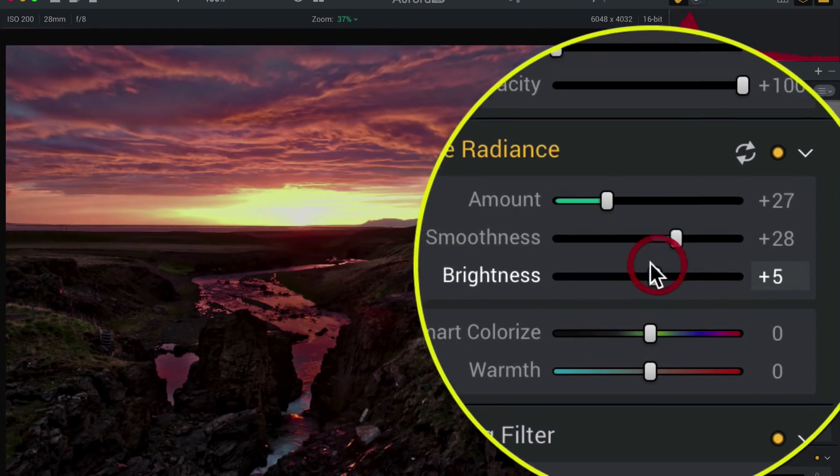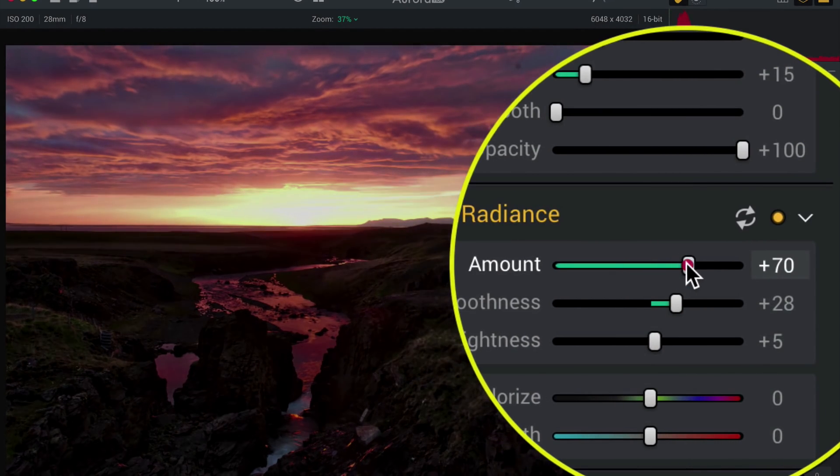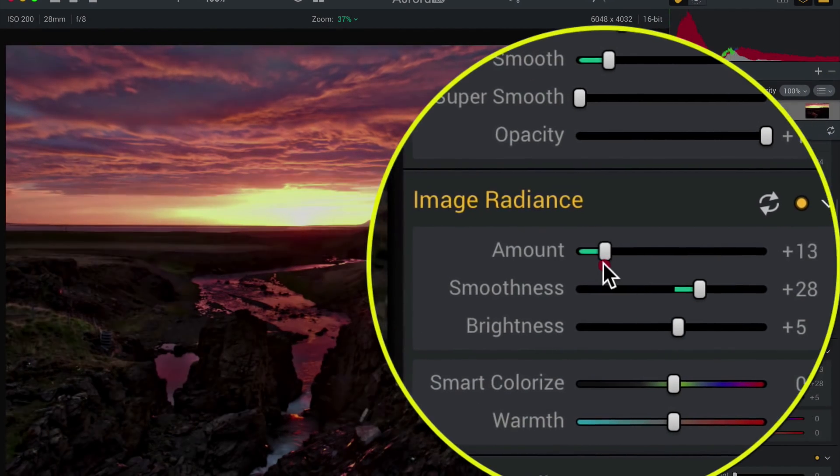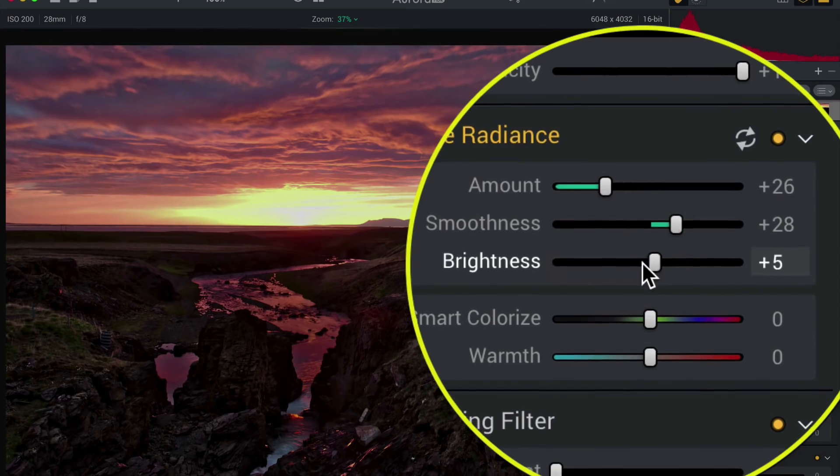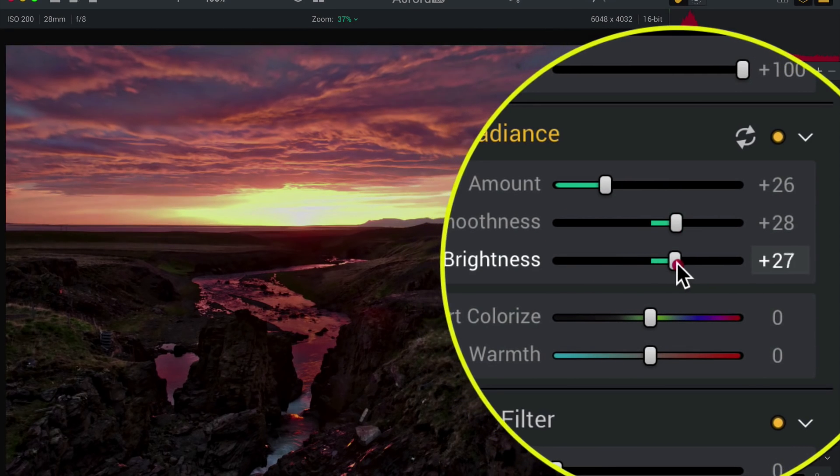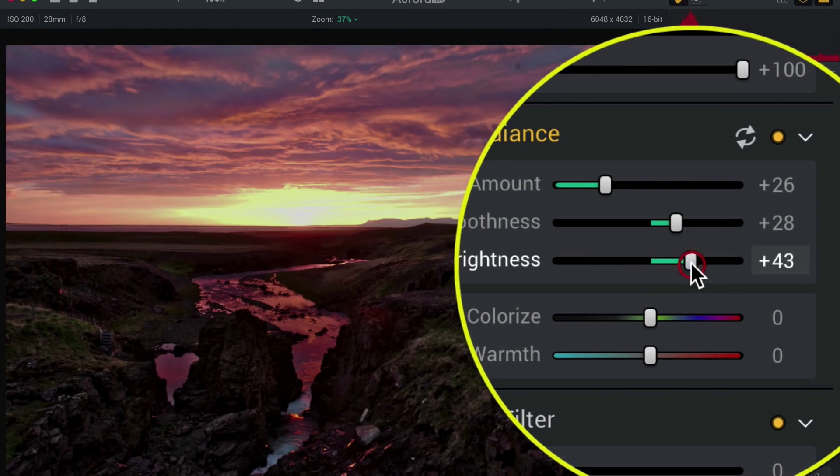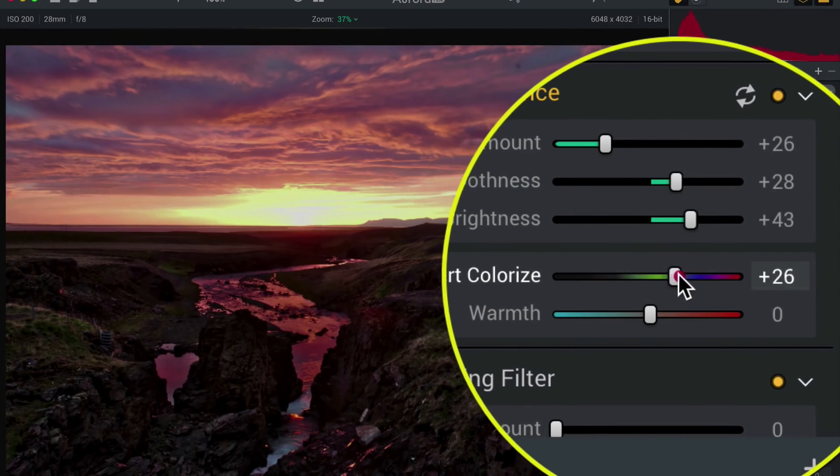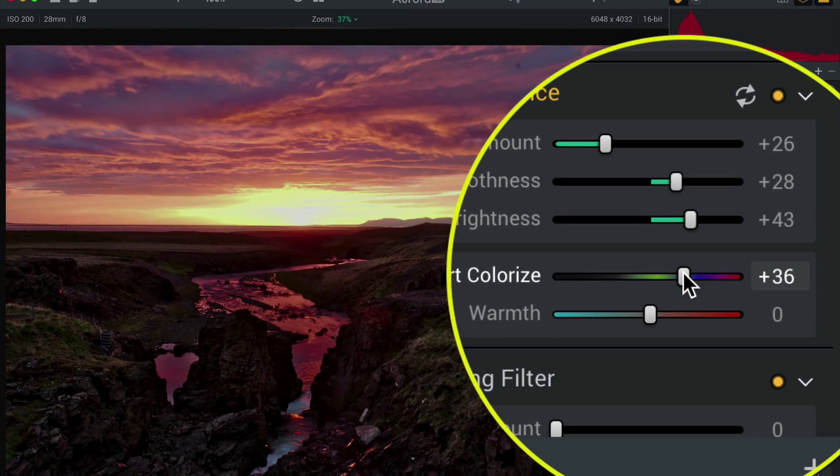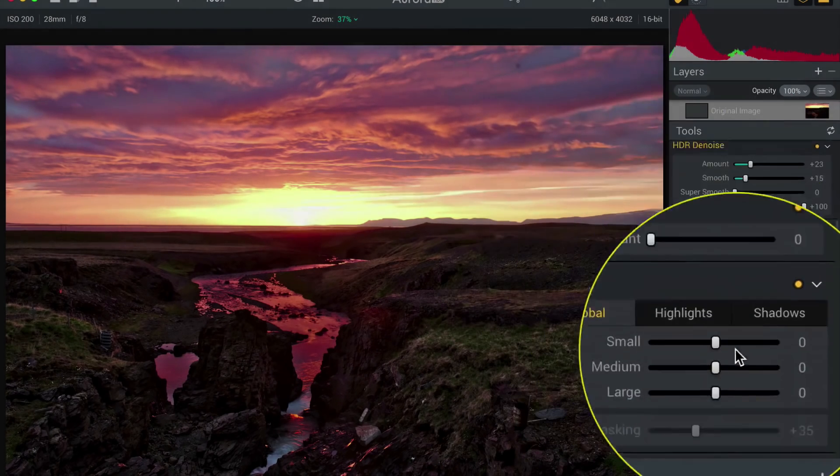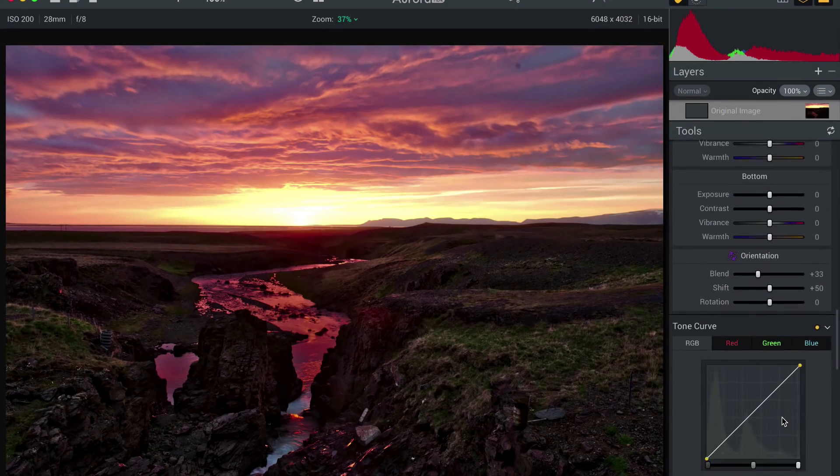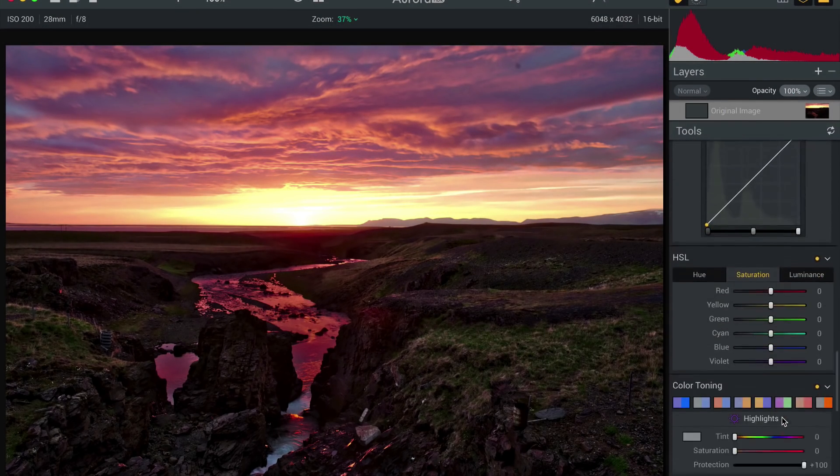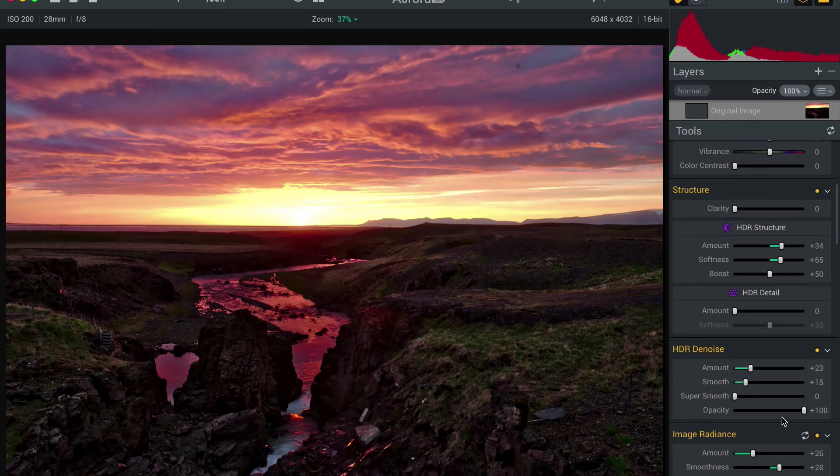You might notice too that image radiance sometimes darkens it. See how the bottom gets darker. So that's why we added this brightness, so you can brighten it up just a little bit. A little smart colorize, add a little oomph in there. All right, there we go. We could play with some more. Just trying to make this a quick tip.